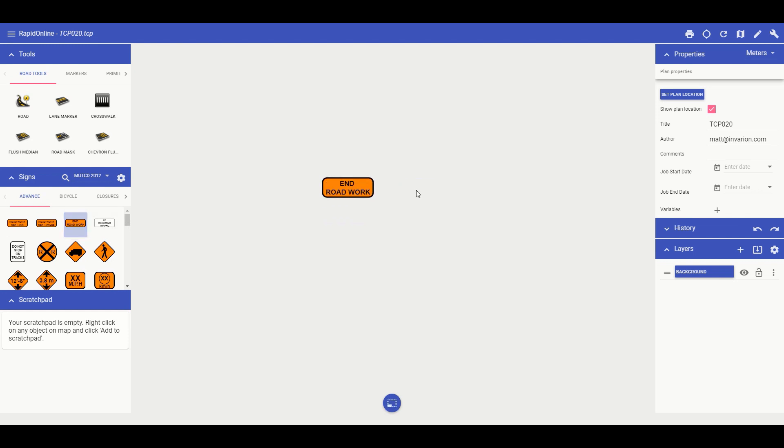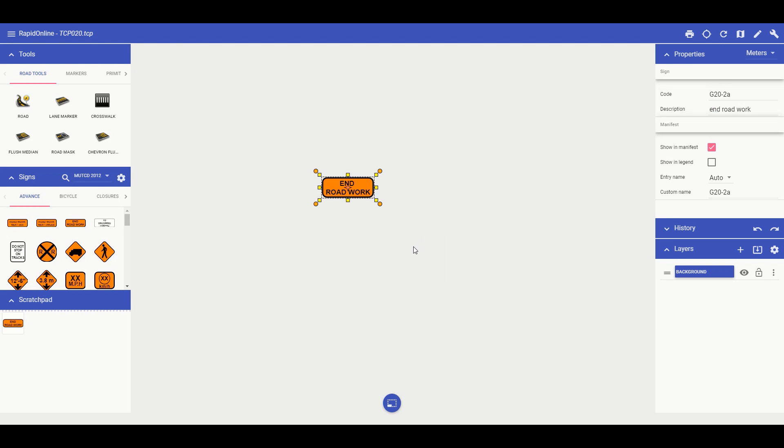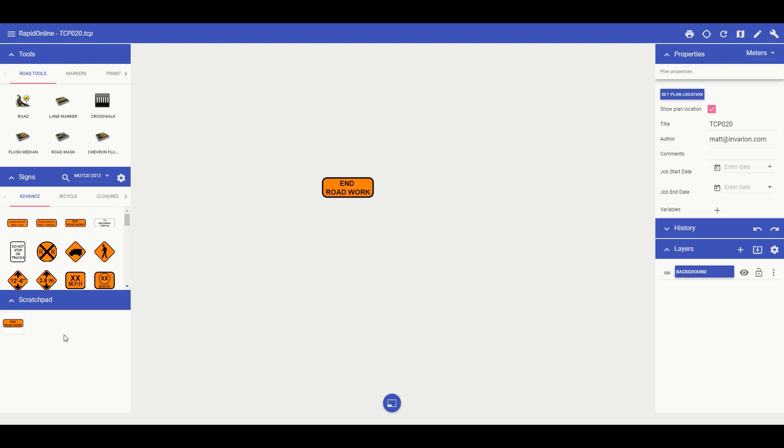Then I can right click, tap and hold for tablet users, that specific sign and select add to scratchpad. This will then save that specific sign to your scratchpad for quick access.